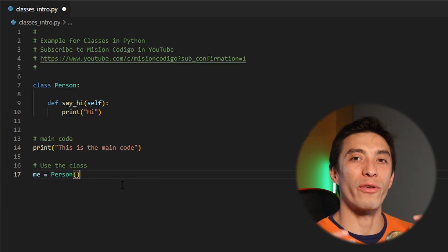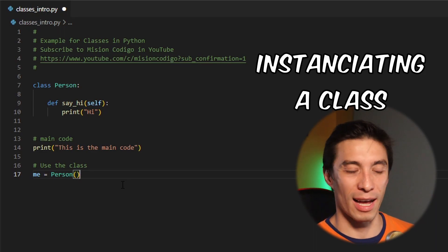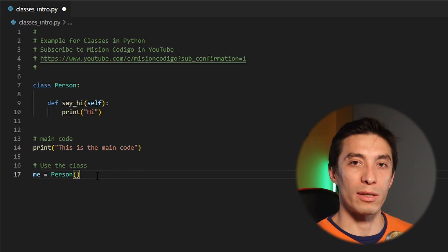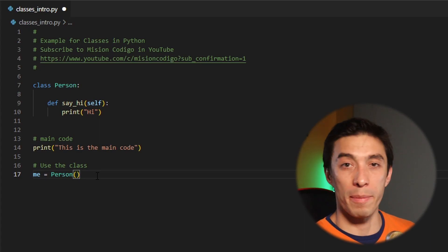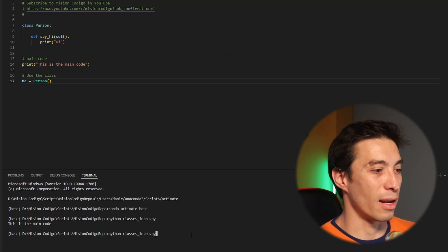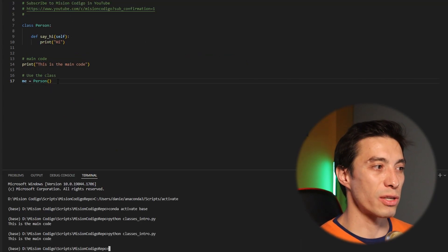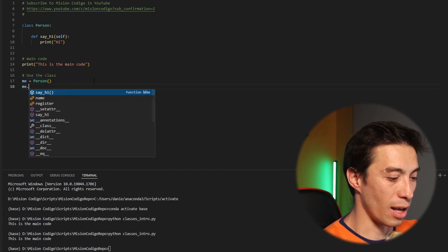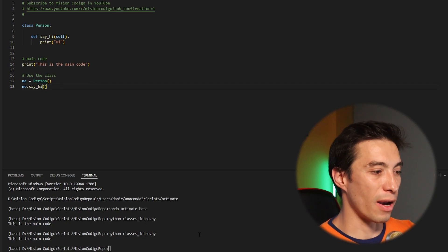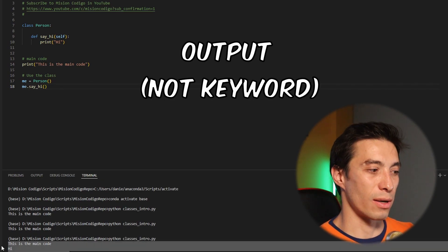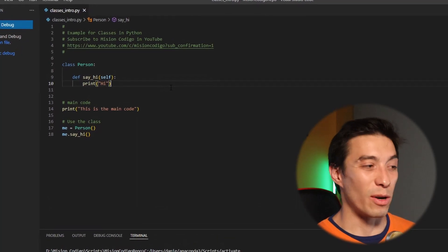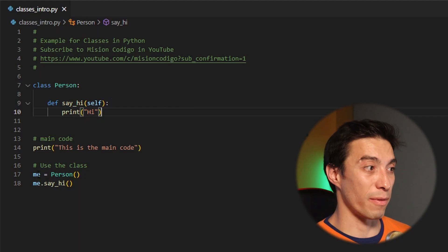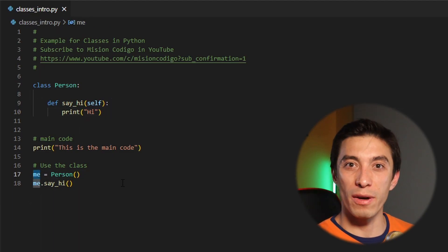At this point we already created an object — this is also called instantiating a class. Don't let this complicated word fool you. The only thing it means is that we're assigning some memory to a variable of the type person. But if we run this nothing happens because we're just creating the person but not doing anything with it. In order to do that we can say me.sayHi. Now if I run this it works.